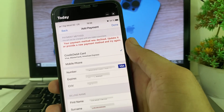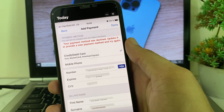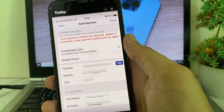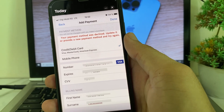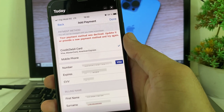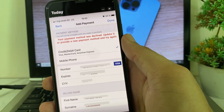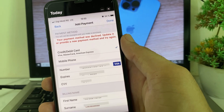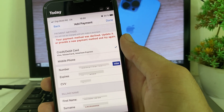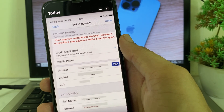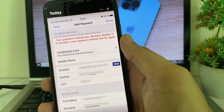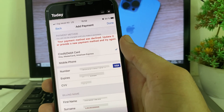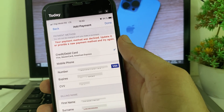Hello everyone, welcome back. In this video I will show you, if you're trying to enter the payment method on your iPhone device and you are having this type of problem — 'your payment method was declined, update it or provide a new payment method and try again later' — so if you're having this type of problem while entering the payment method on your iPhone device, then here in this video I'll show you how you can easily fix this problem.